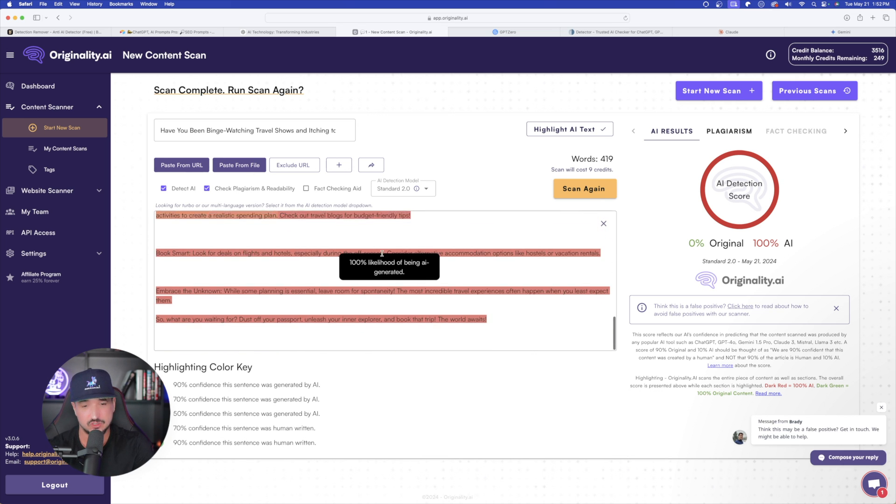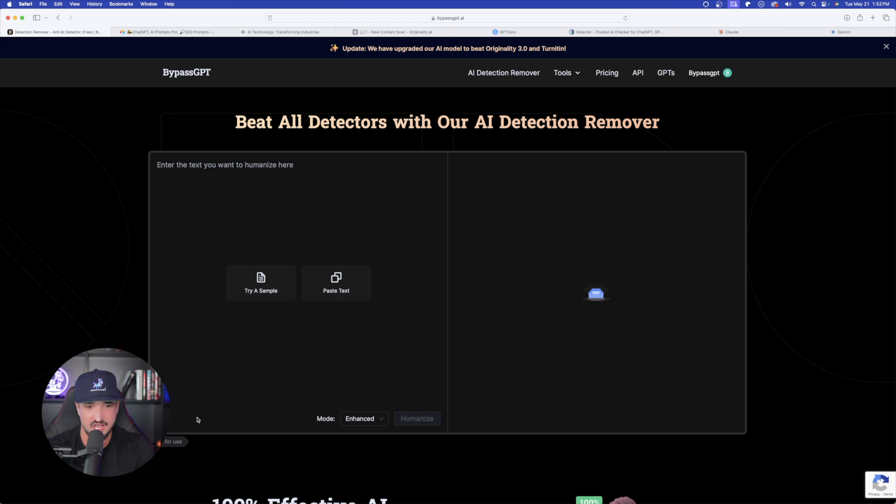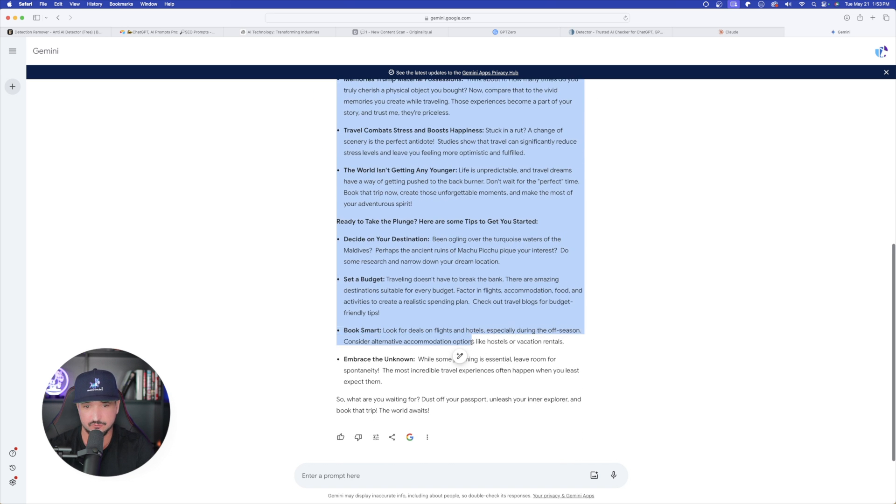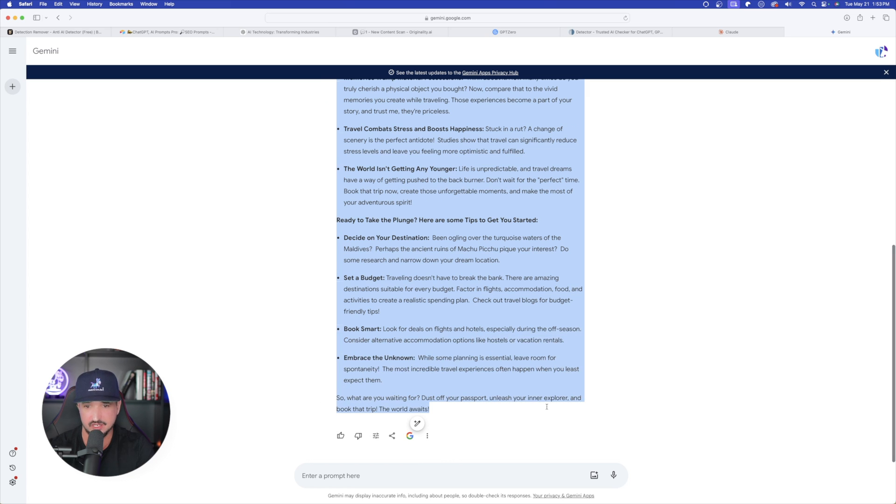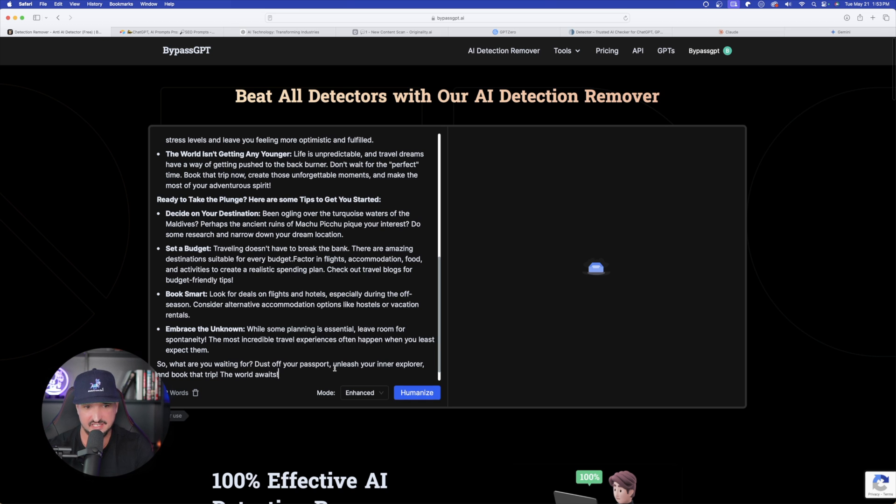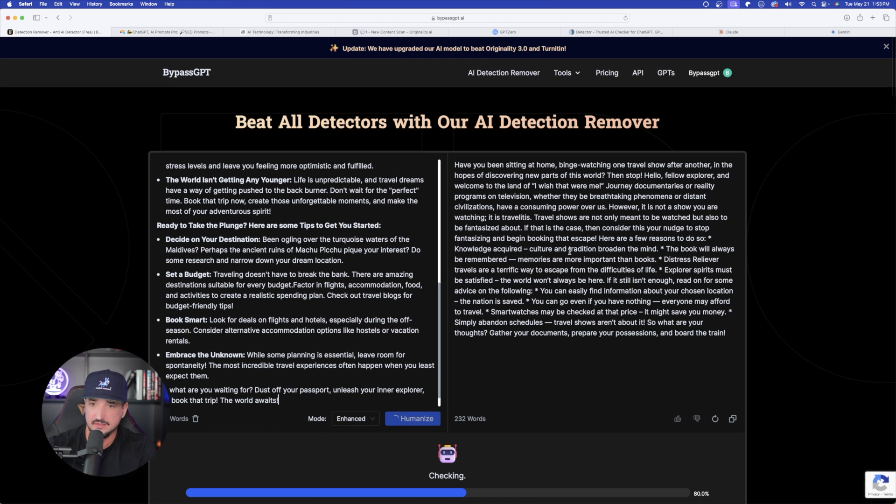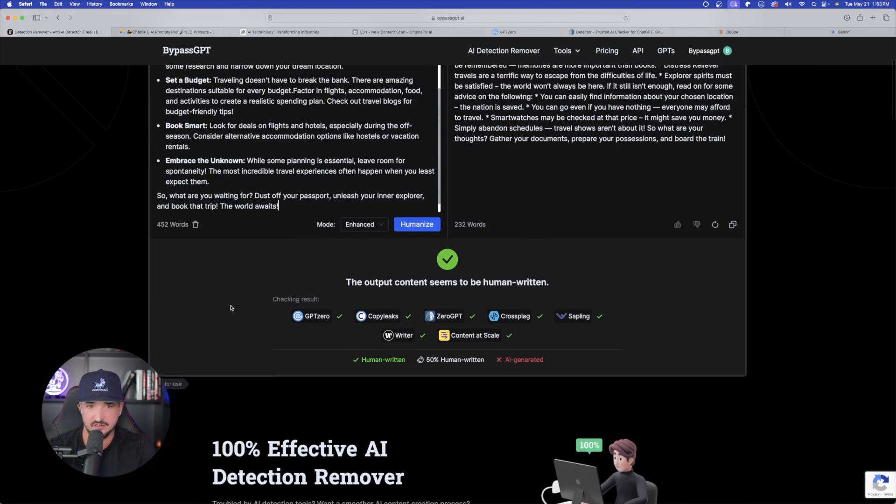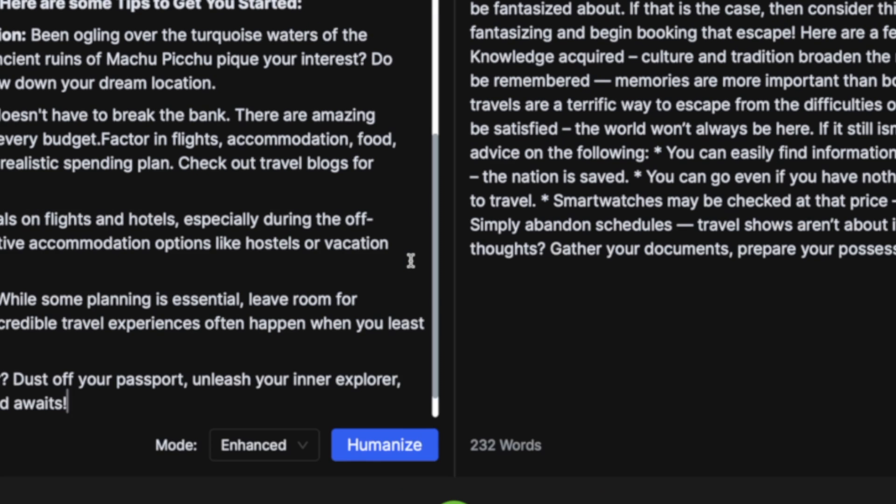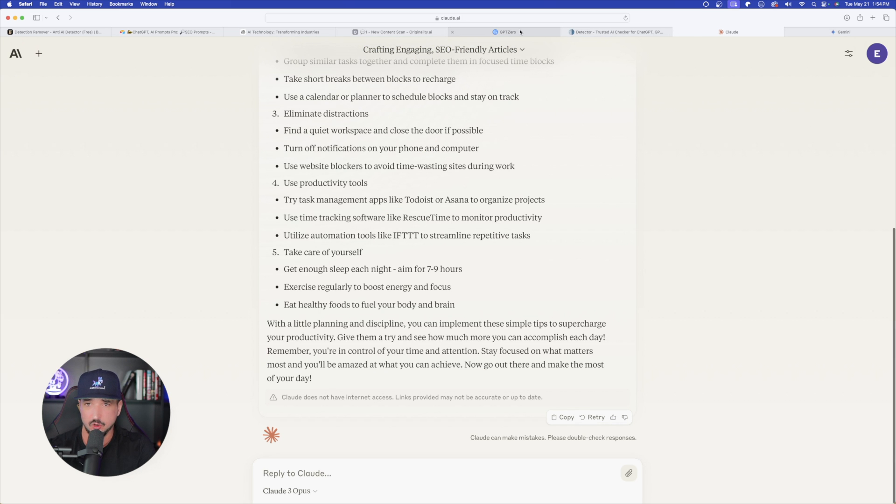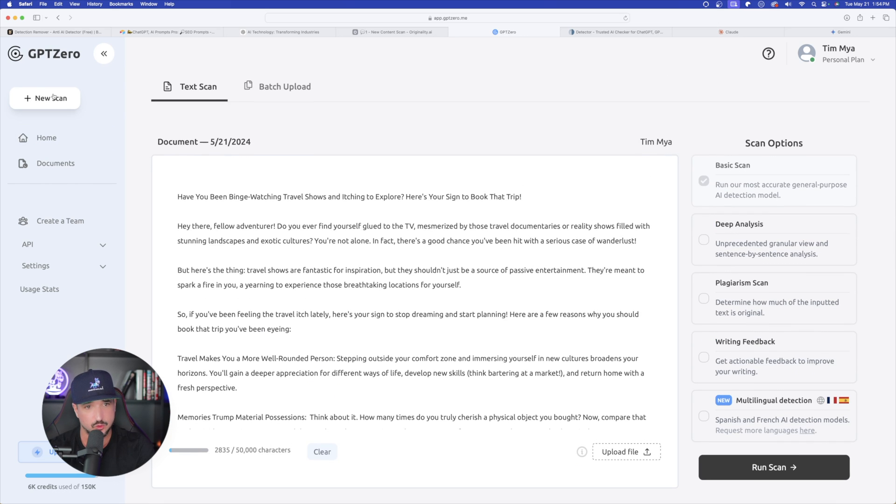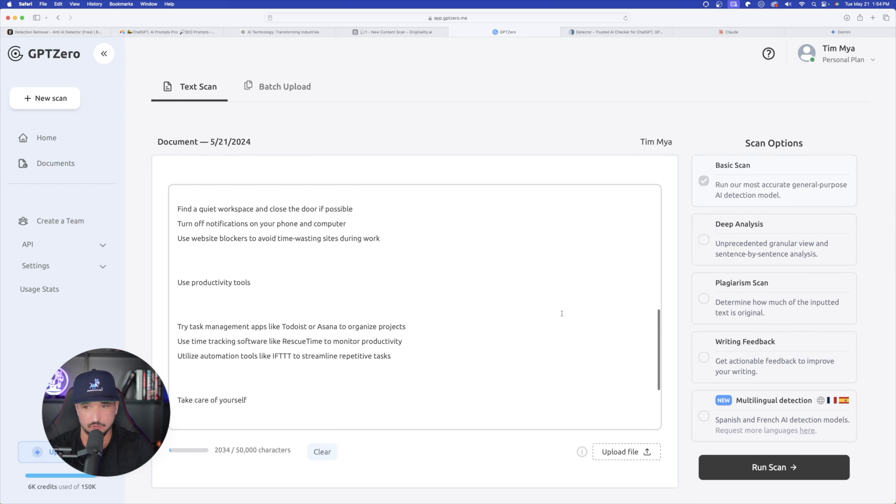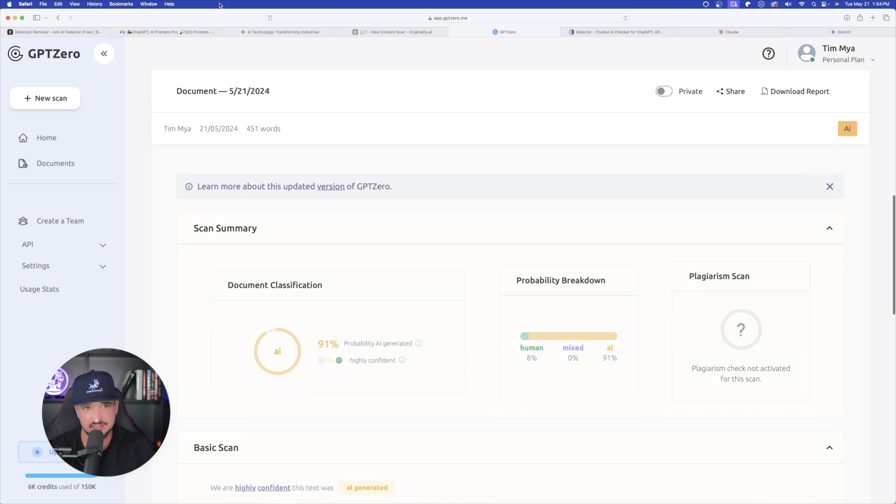So let's do this again. I'm back in bypass GPT. Let's take this same exact text that we got from Gemini. Copy and paste it yet again. And let's head back over to bypass GPT, paste it in, and now say humanize on this one. Now bypass GPT is already humanizing it. And then here at the bottom, the output content seems to be human written, seamlessly passing the test of all AI detectors. For the Claude one, we're going to go back to GPT zero. I'll do a new scan. I'll paste the one in here for Claude. And now let's run scan on this. And we'll also do it in zero GPT as well.